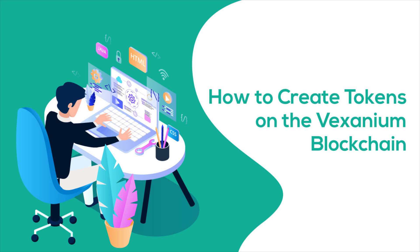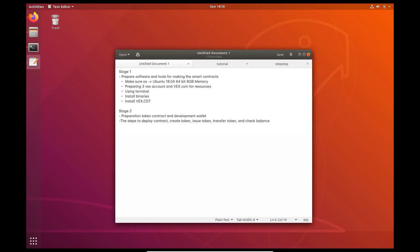Hi everyone! In this tutorial, I will show you how to create tokens on the Vextenium blockchain. There will be two stages for this tutorial. The first one is to prepare software and tools for making the smart contracts. Stage 2 covers preparation of the token contract, wallet development, and the steps to use the token contract.